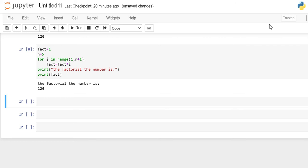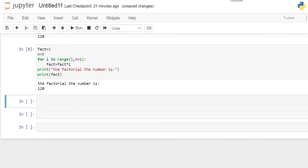A function is a block of code which only runs when it is called. You can pass data known as parameters into the function. And a function can return data as a result. In Python, a function is defined using the def keyword. To call a function, the function name is used followed by the parentheses. For our program here for factorial, we'll use recursive function.